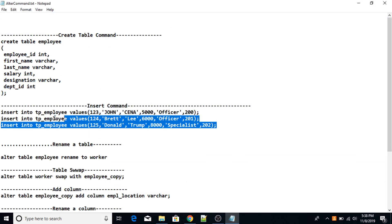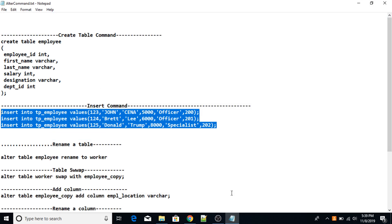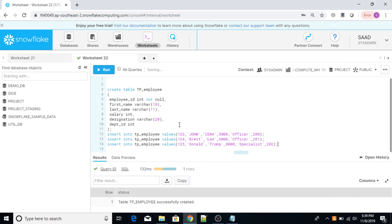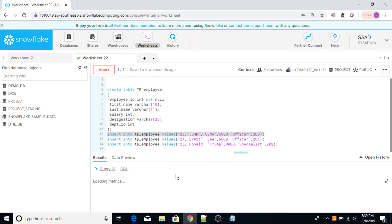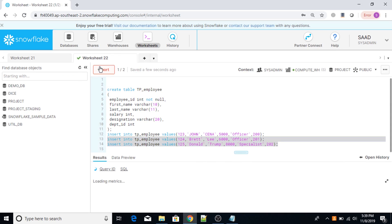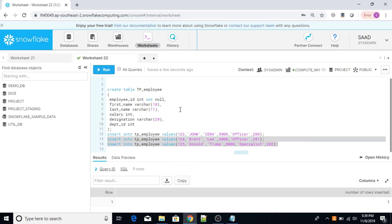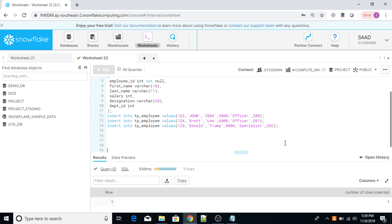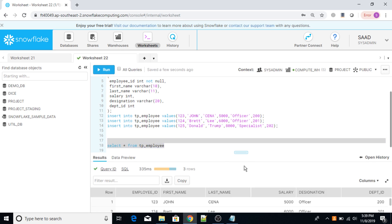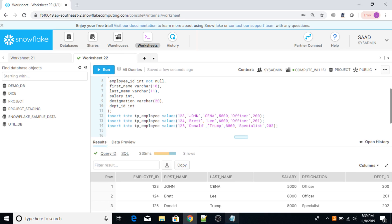Now I'm going to insert values into my tp_employee table using the INSERT command. The first value has been inserted successfully. Now let me execute these two more commands. Let me query the employee table: SELECT * FROM tp_employee. I got the result — three rows which I have inserted.